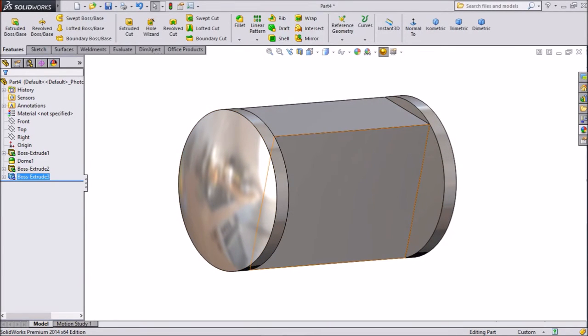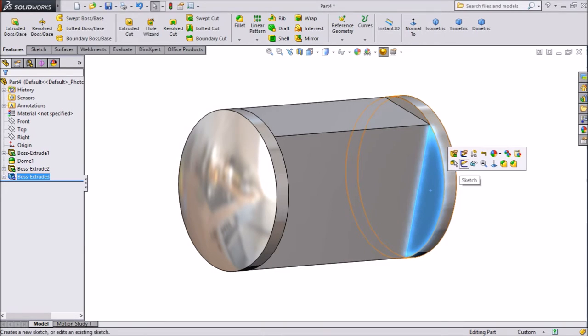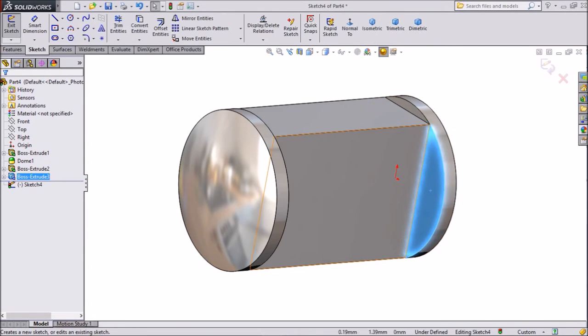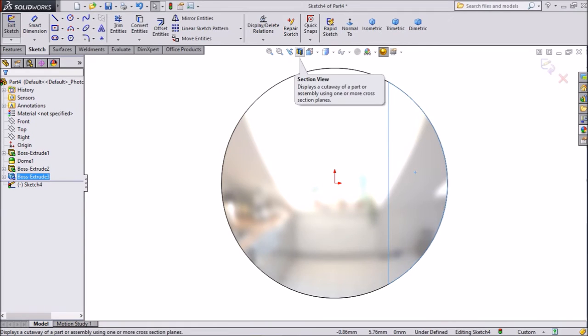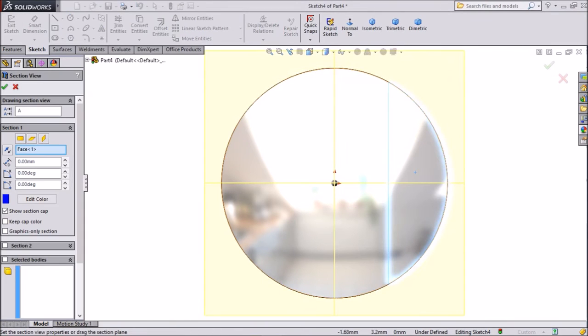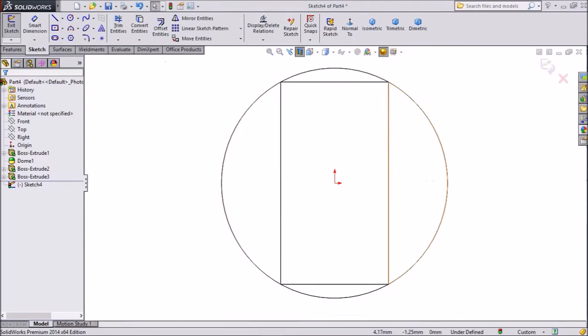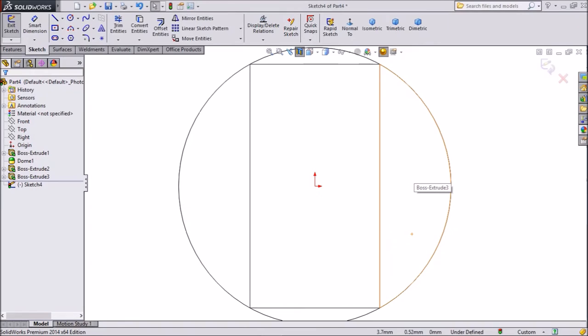Now select this part, click sketch, click normal. Select sectional view, click OK. Now this is the sectional view. So let's start a sketch.